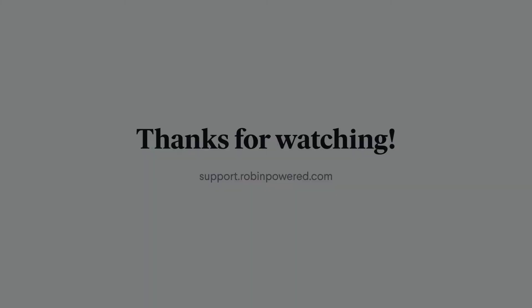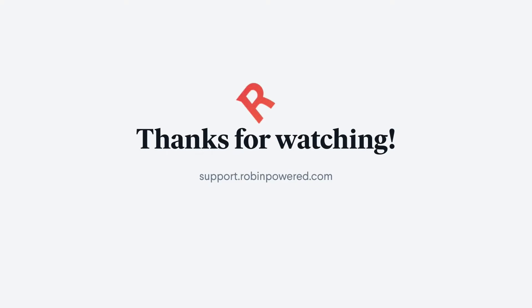Thanks for watching, and don't forget to go to support.robinpower.com for more helpful tips.